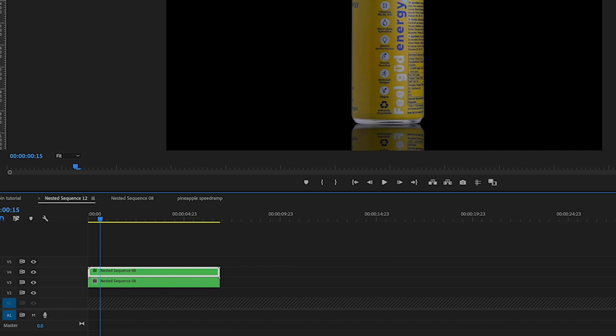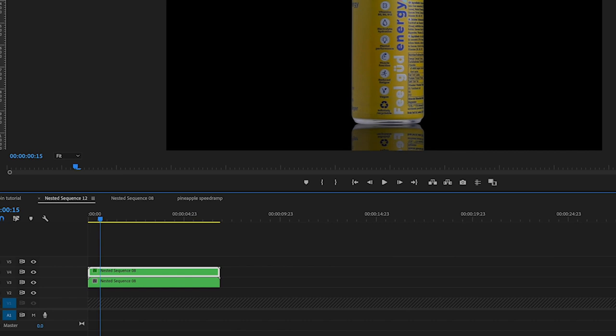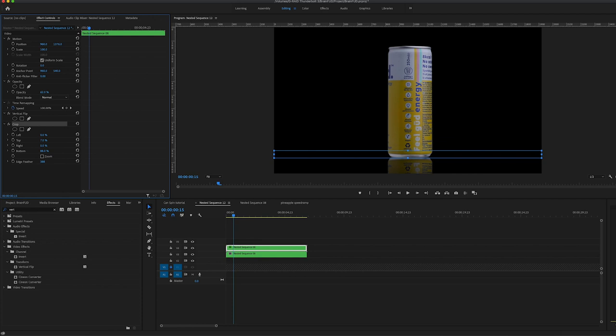And then just tweak this parameter from the bottom. And as you can see, as the crop goes up and down, you can see that's affecting the opacity of that one.